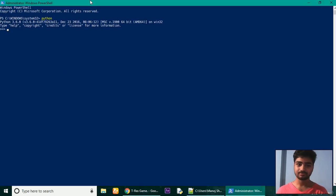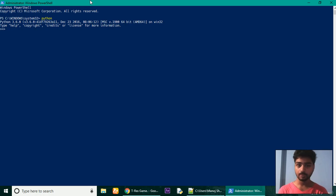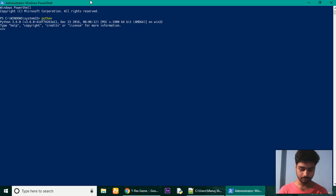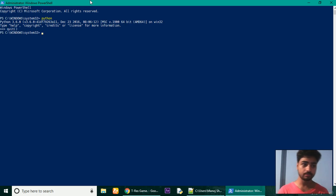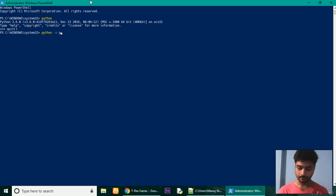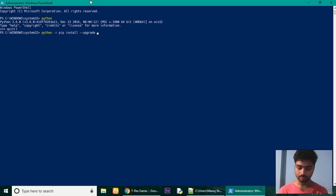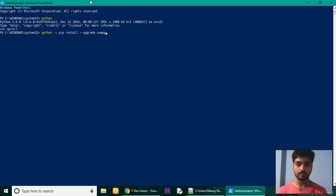Now we will need a bunch of libraries - libraries to capture the screenshot, libraries to press the keys of the keyboard. So install them. First of all, you need numpy library. To install that, first we need to quit from inside Python. Type pip install upgrade numpy.